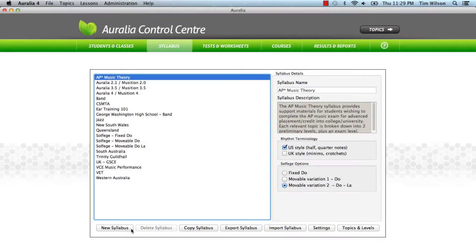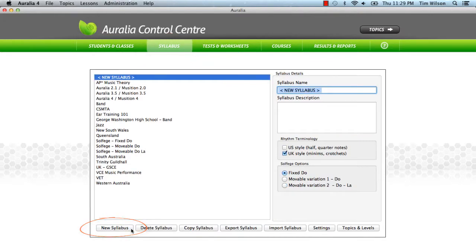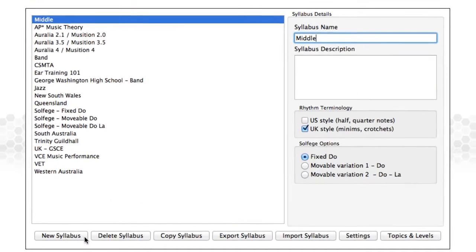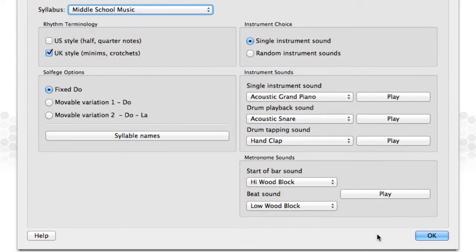Creating your own syllabus is really easy. In the Control Centre, choose the Syllabus tab. Click on New Syllabus and type in a name. We'll now choose some settings. There are many options for each syllabus. We like to allow teachers to decide what's best for their students, but today we will only look at the most important options.